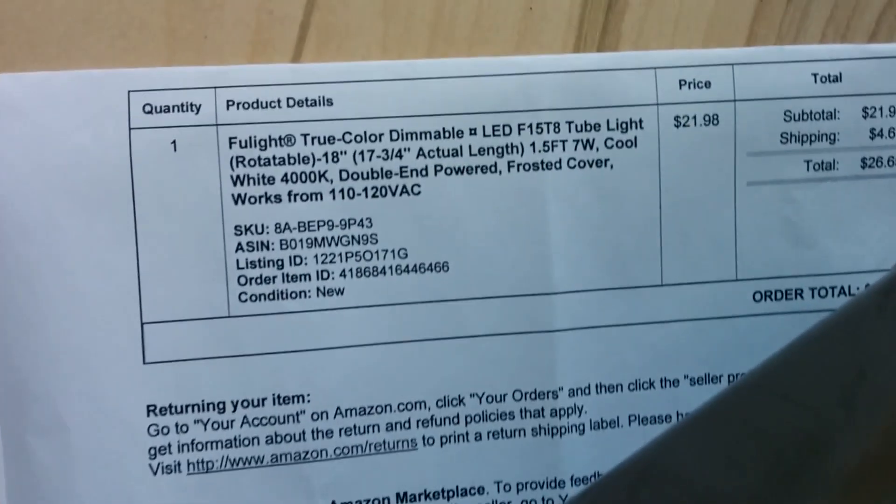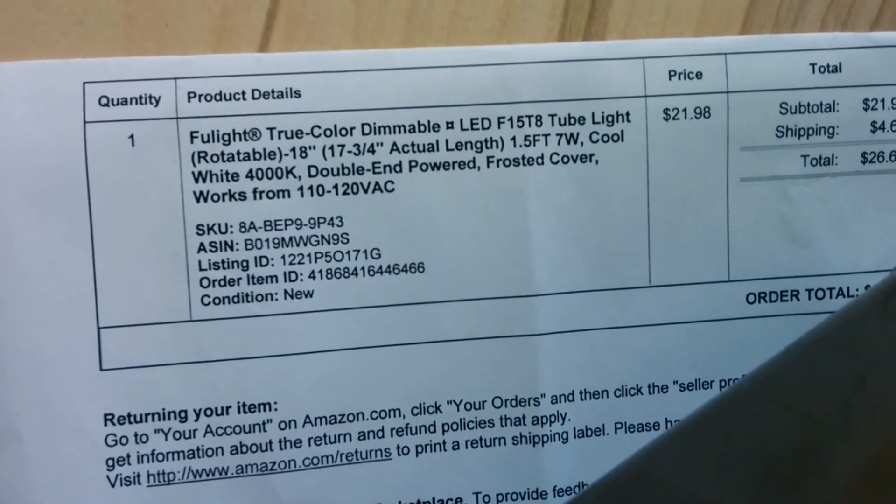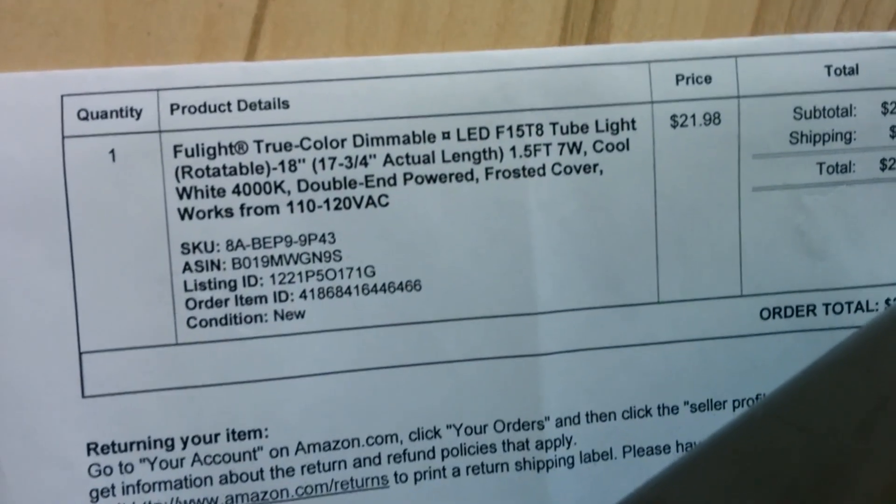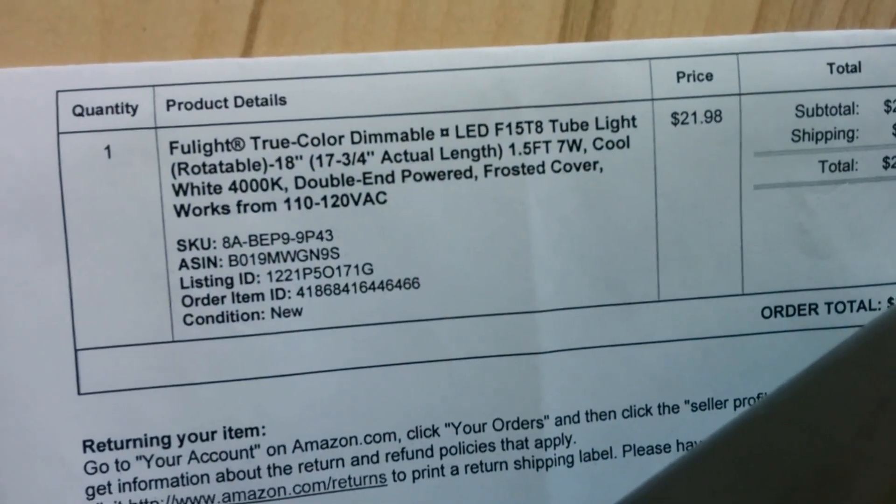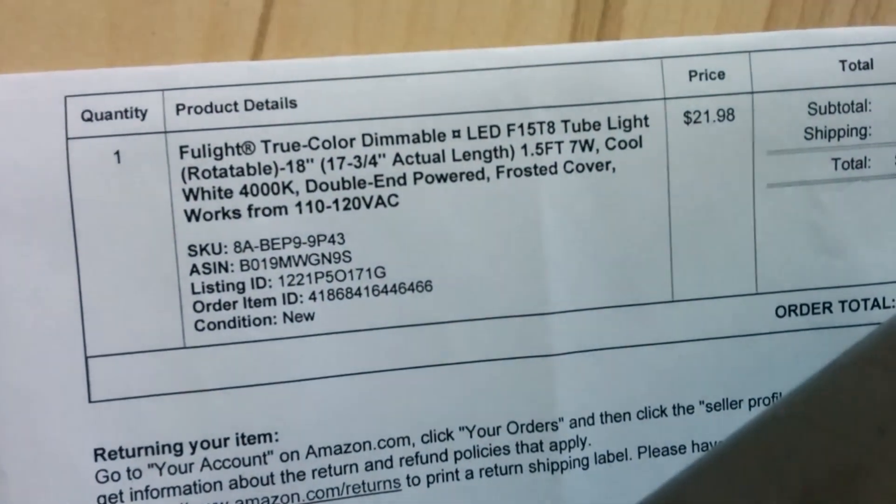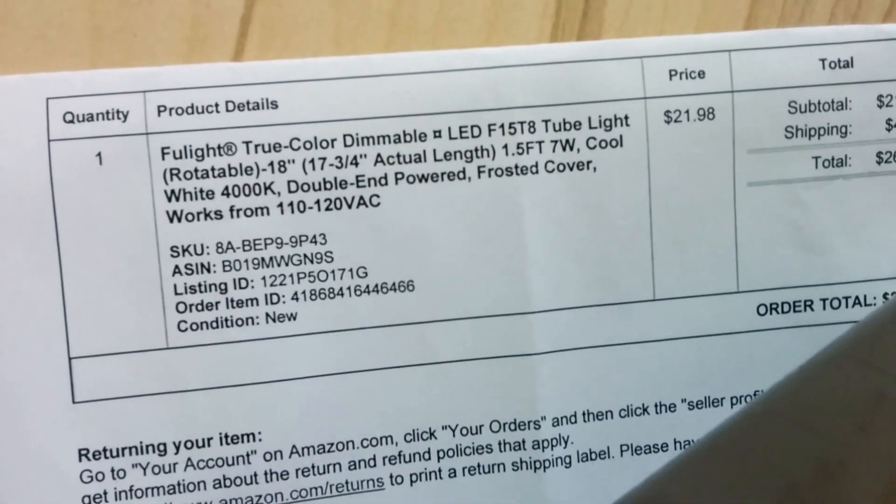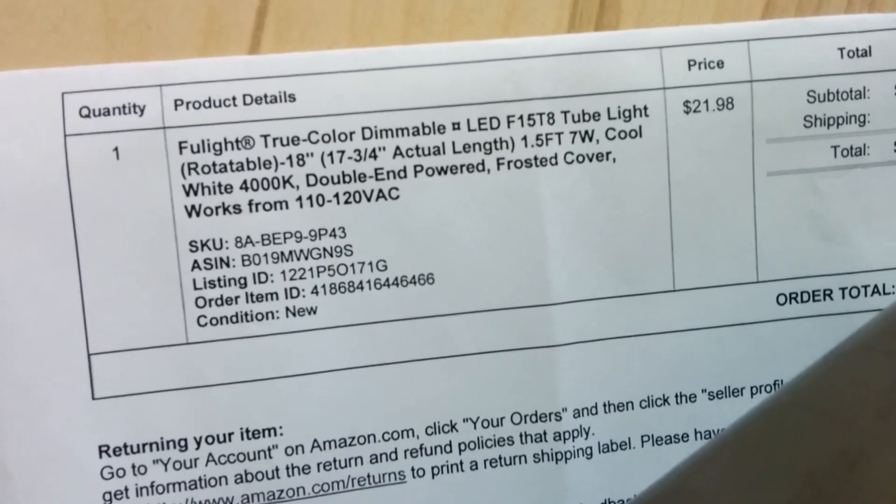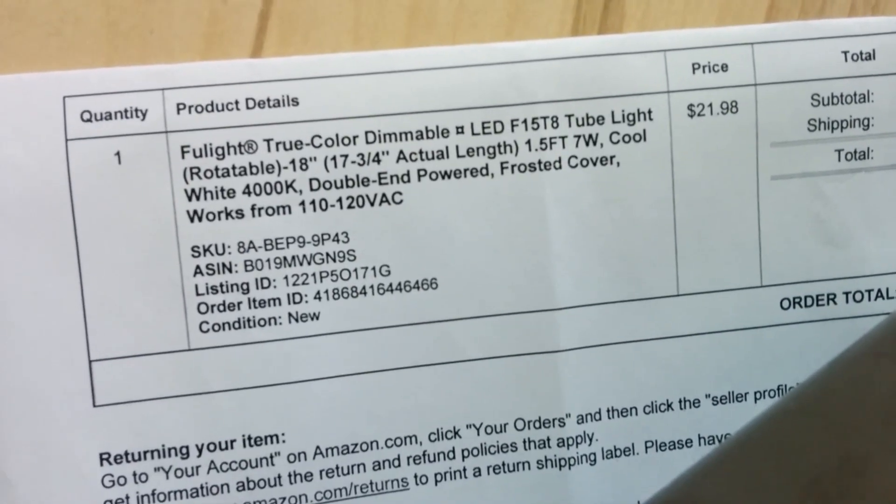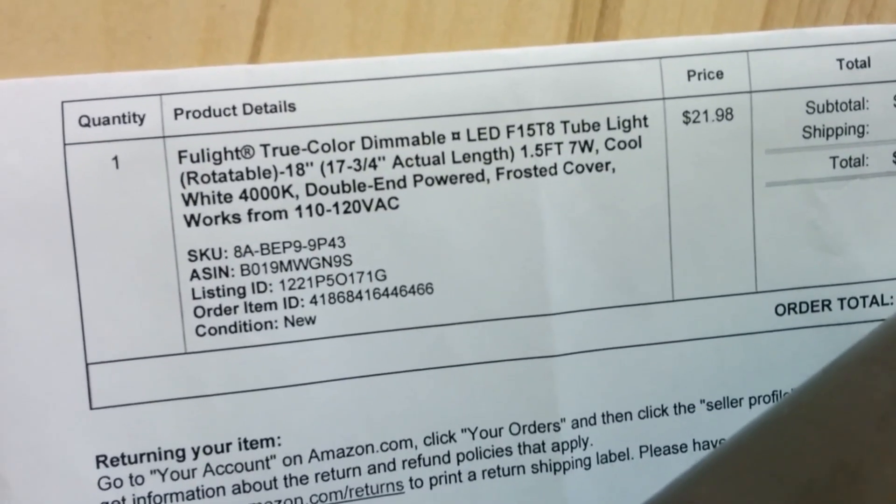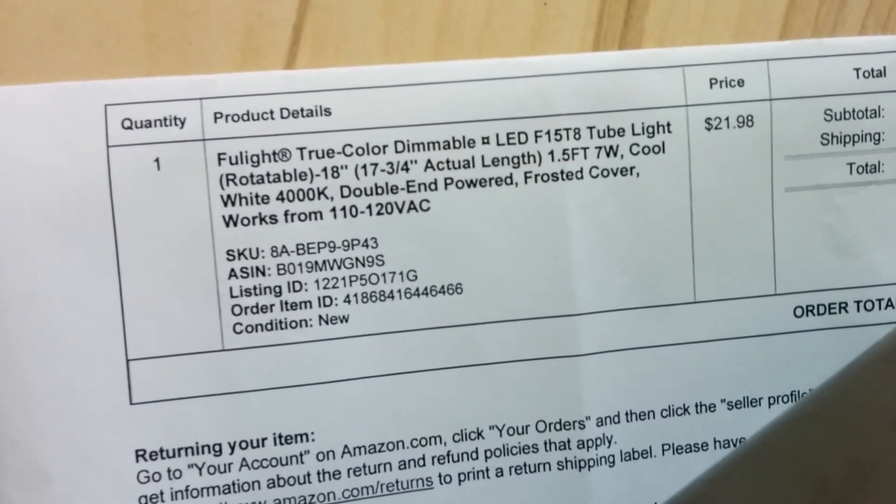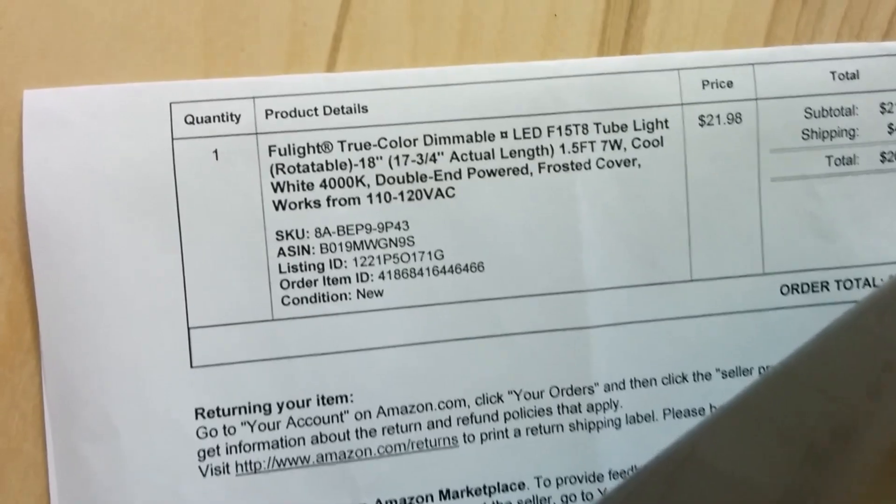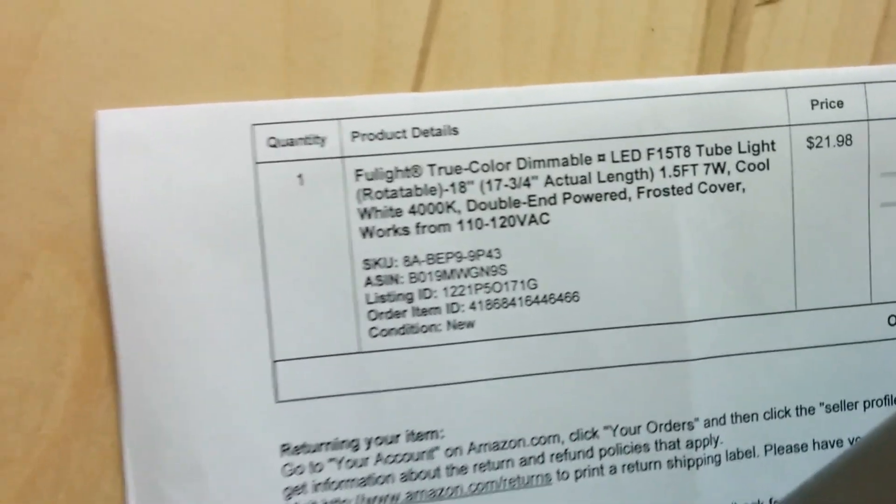I ordered a single full light true color dimmable LED F15 T8 tube light. It's a cool white 4000 Kelvin from Amazon.